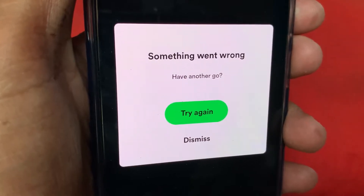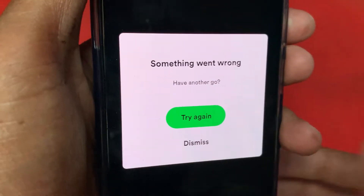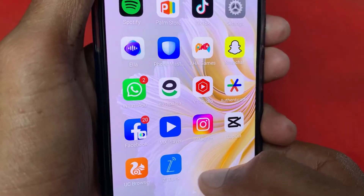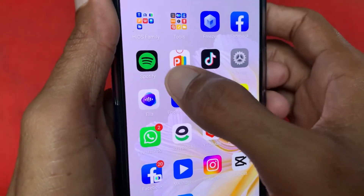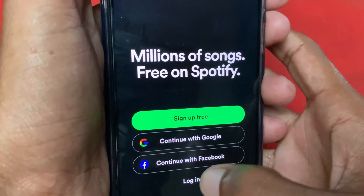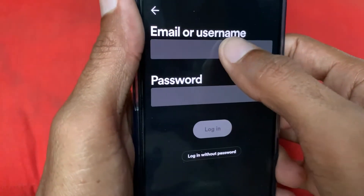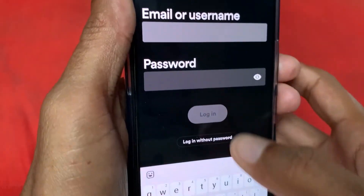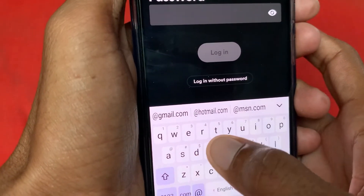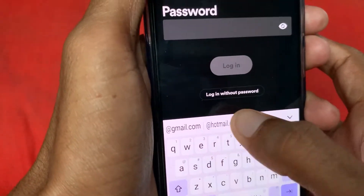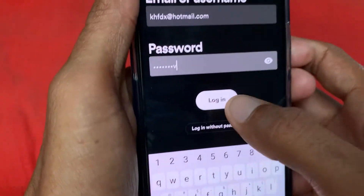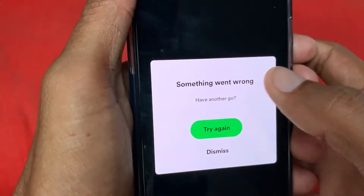Let's start without wasting any time. First, go back and open your Spotify app. Click on Spotify and wait for it to open, then click on Login. Enter your email address or username — I'm writing my email address — and then write your passcode.